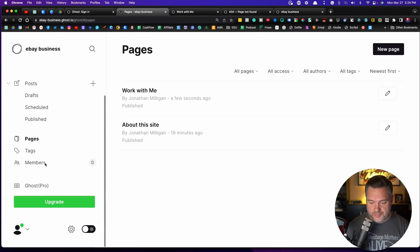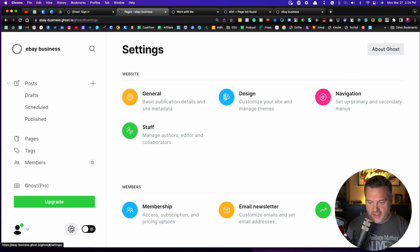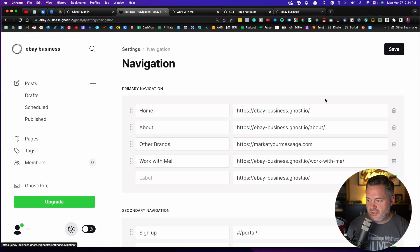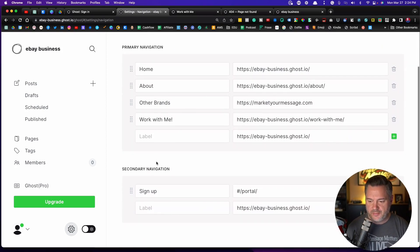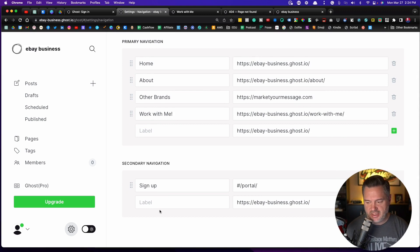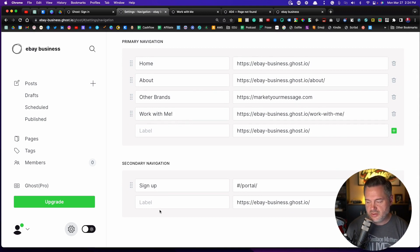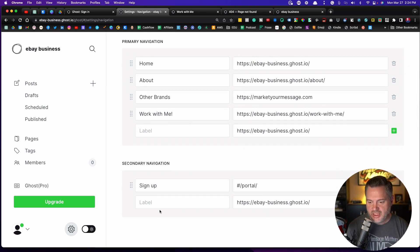Back to settings and into navigation. So now you can set up all your primary navigation. And then there's this secondary navigation that you can do as well. You're probably not going to use it that much.